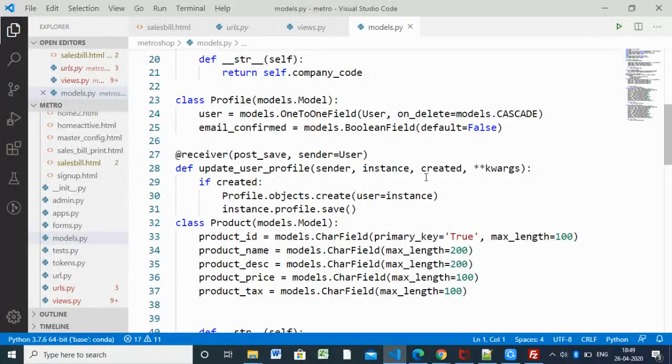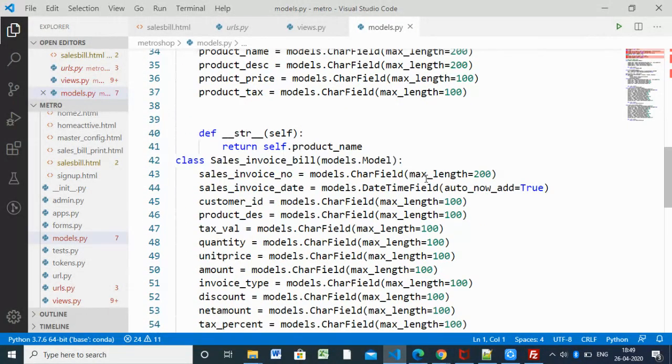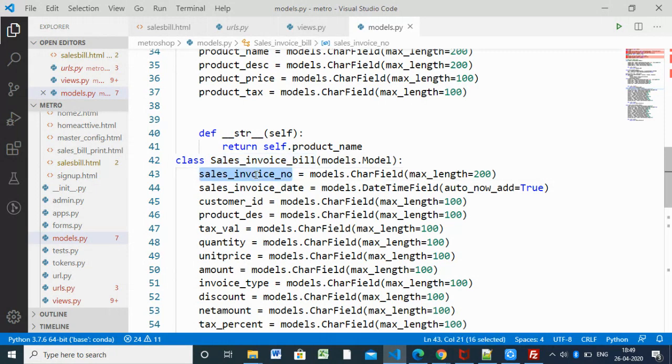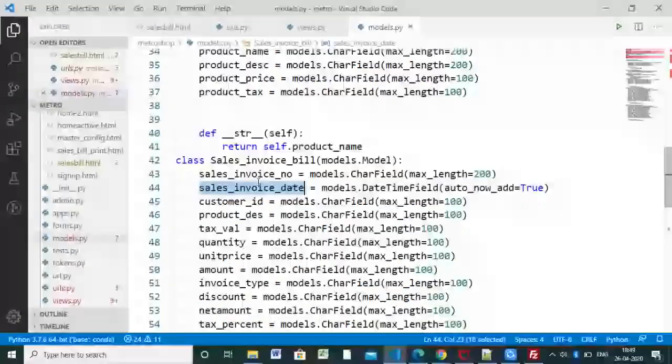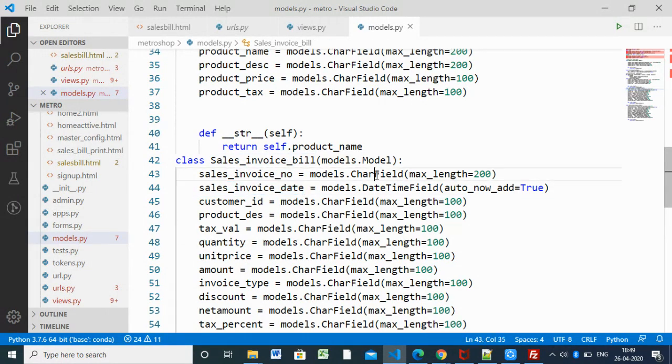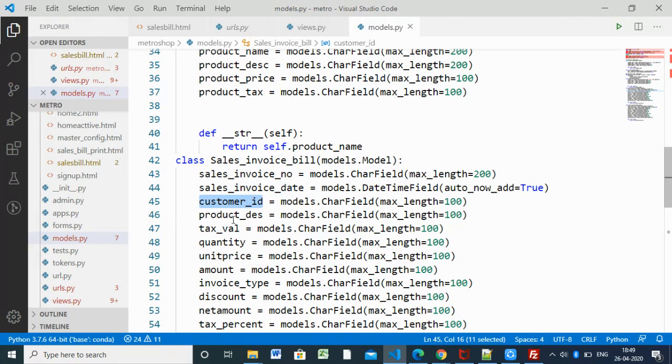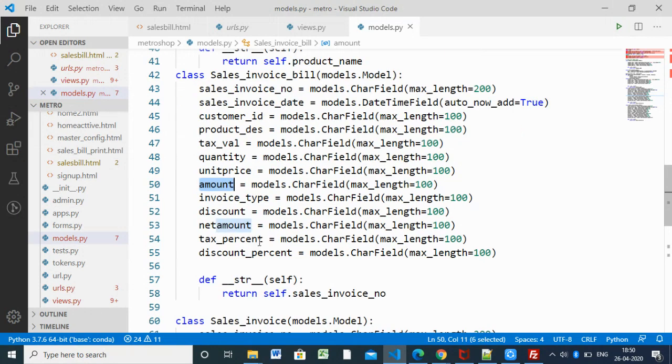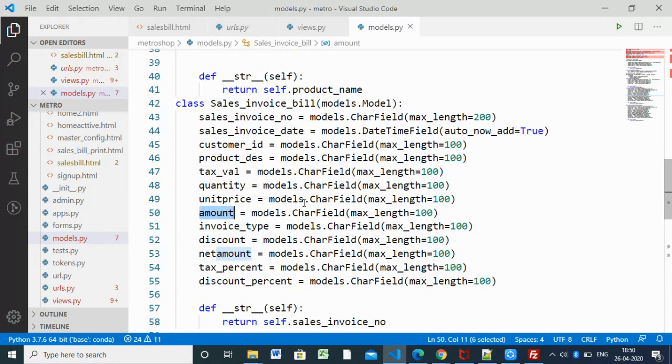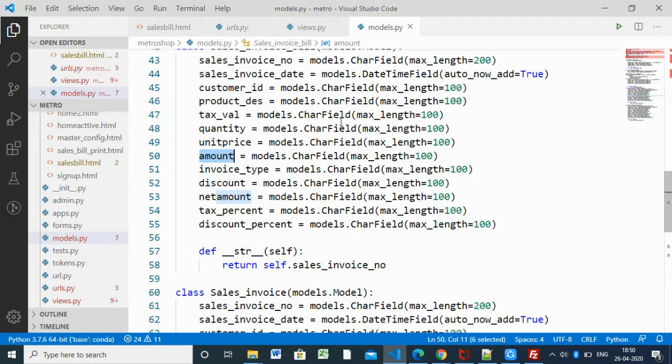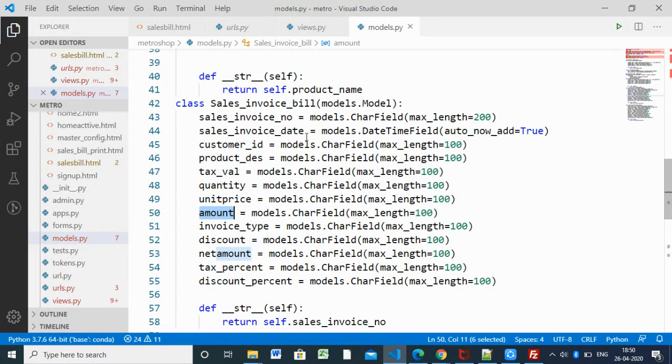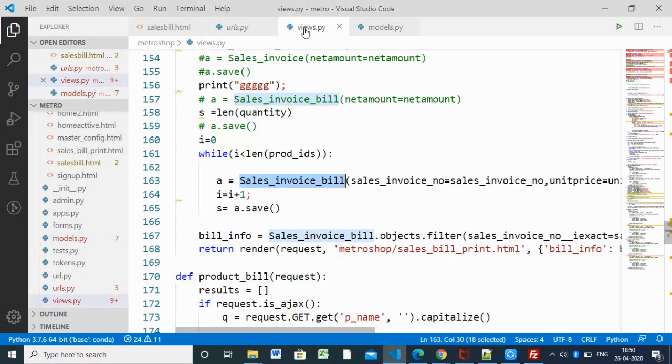Sales invoice model - this is the model, it's like the database structure we are creating. We are specifying sales invoice number, invoice date as a character field, datetime field, customer ID, customer name, product description, tax value, quantity, unit price, and more. All these details are in the sales invoice bill.